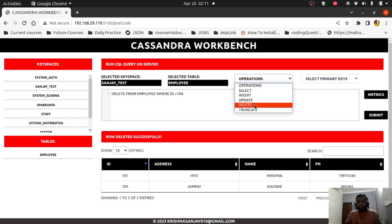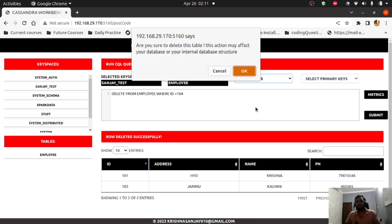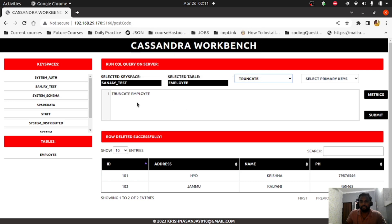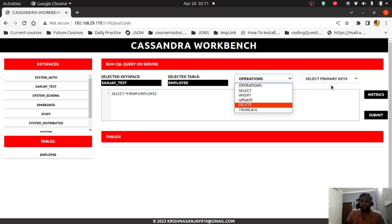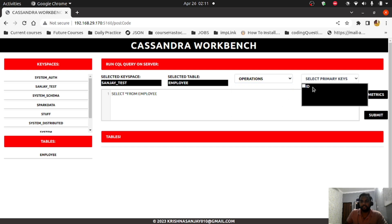For the truncate operation, once you select it, a pop-up will appear asking 'are you sure to delete this table? This action may affect your database or internal database structure.' This is because it will wipe the entire table content. If I click OK, the truncate employee query appears and I submit — now there are no records. If you do a select again, you won't find anything. This covers select, insert, update, delete, and truncate operations.